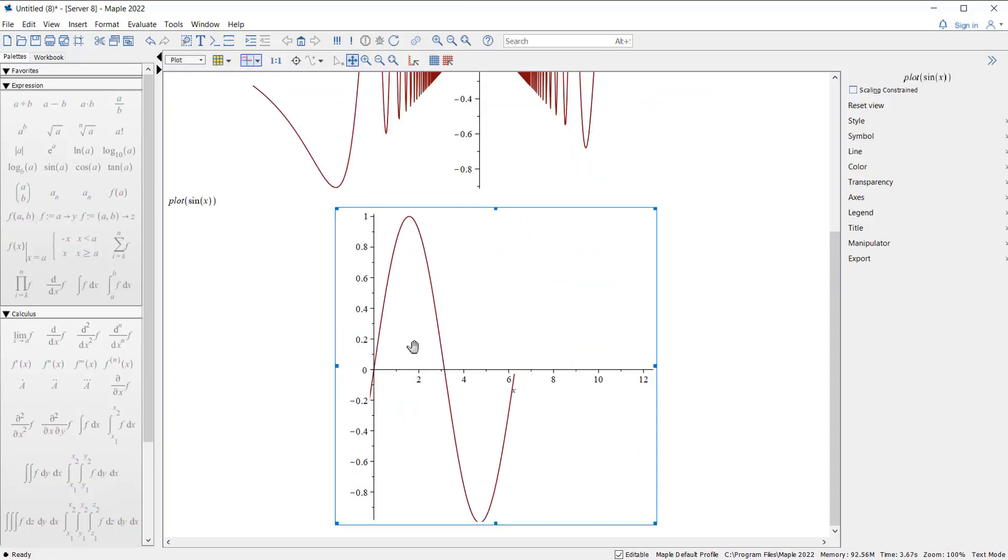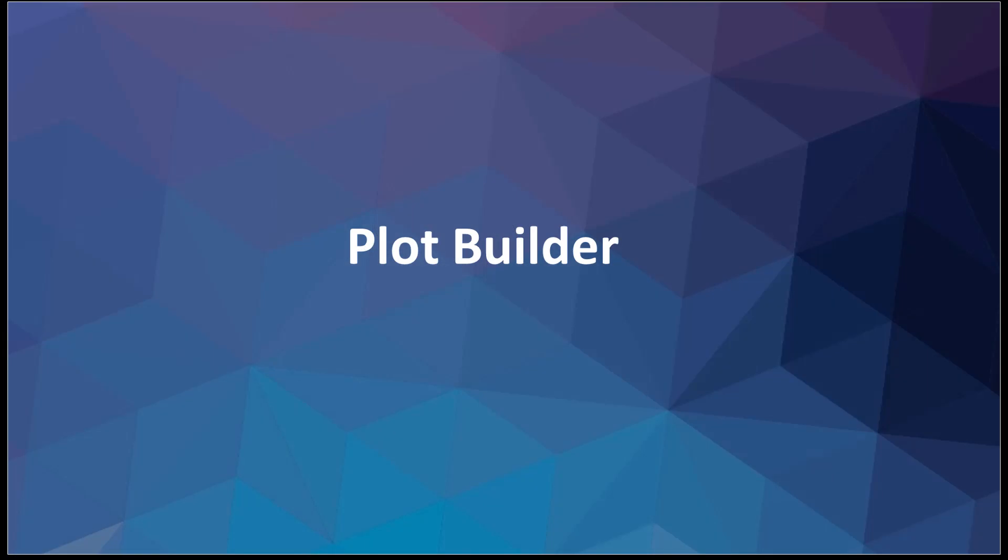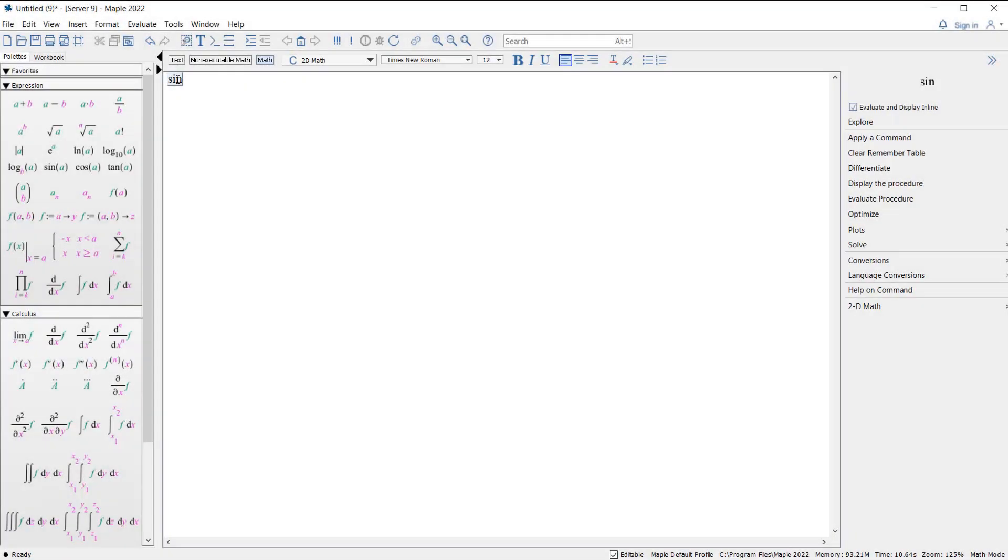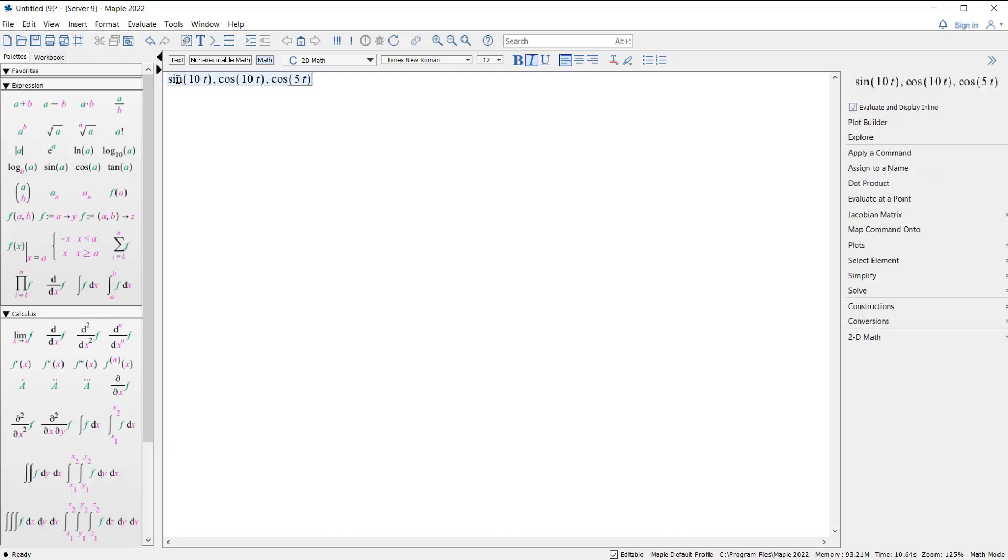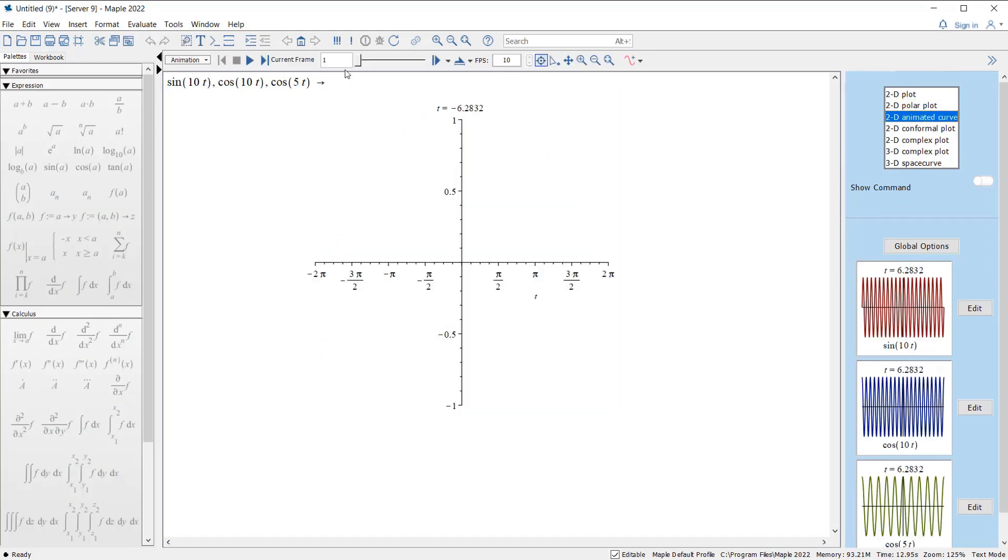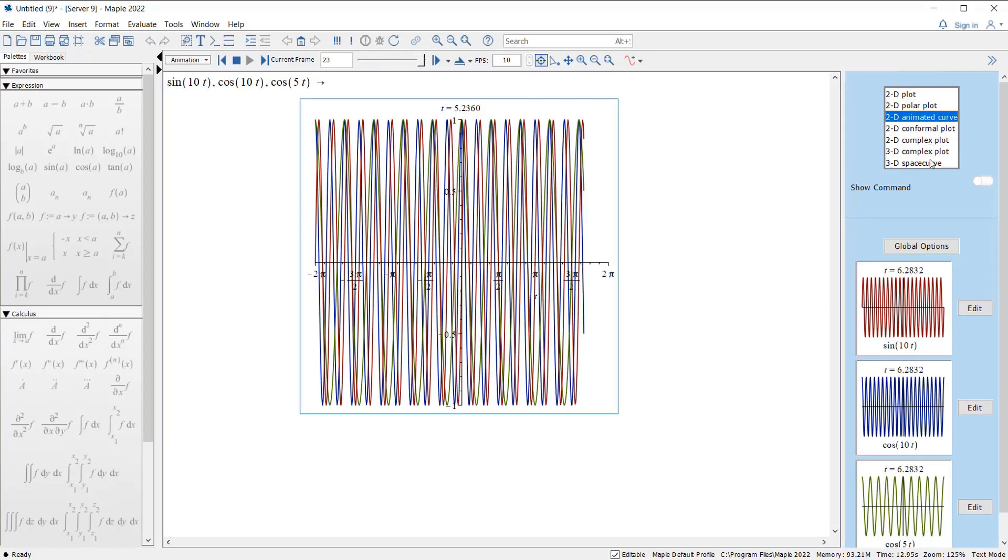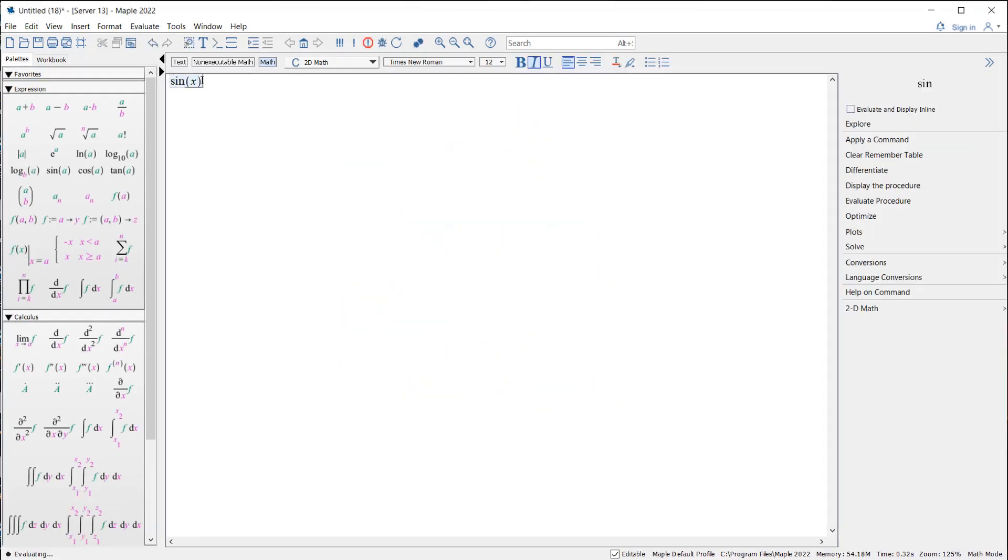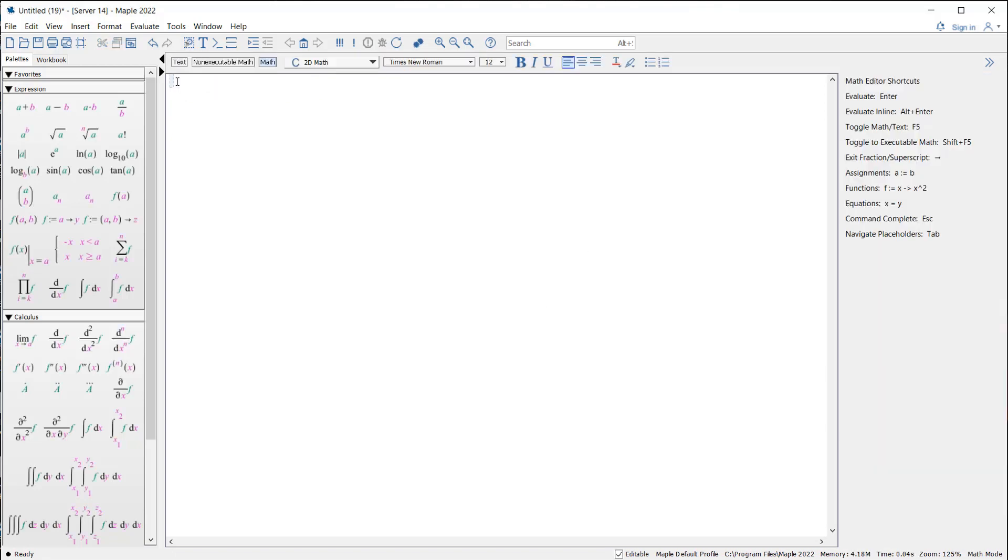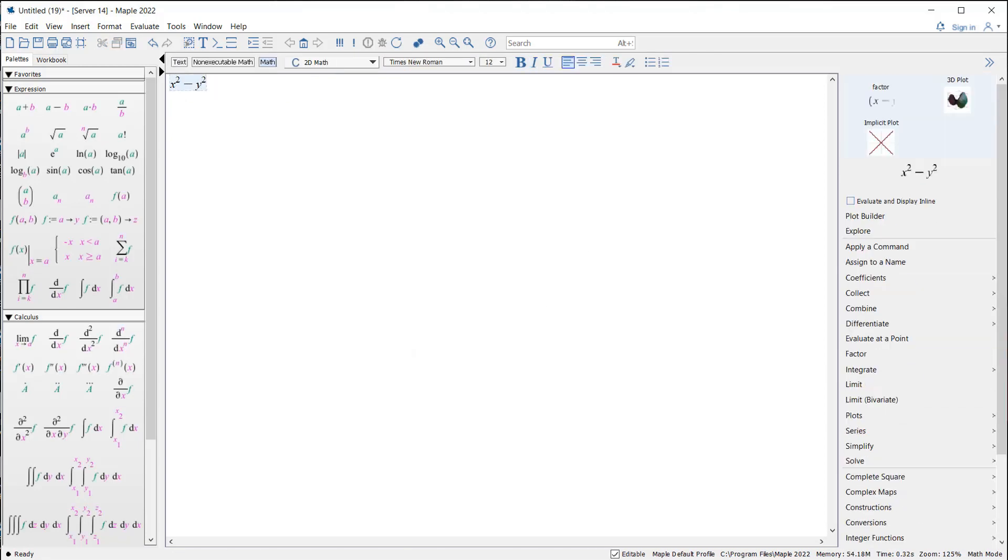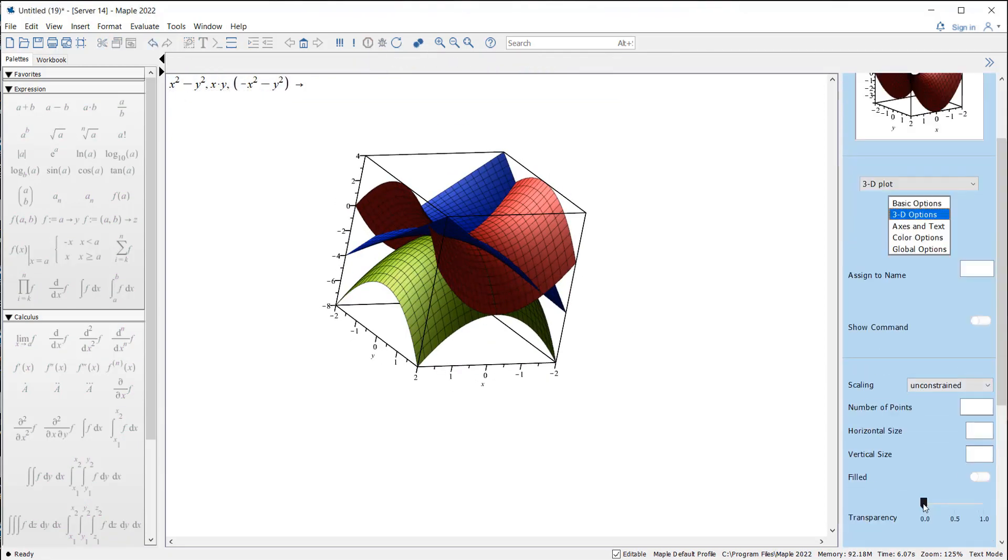The plot builder makes it easy to create and customize all sorts of different plots, including regular 2D and 3D plots, polar plots, contour plots, animations, and more. But that was true only if you wanted to plot a single expression. As soon as you wanted to plot more than one expression, you couldn't use the plot builder anymore. But now you can.